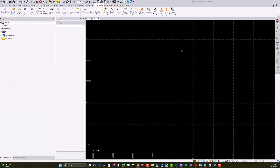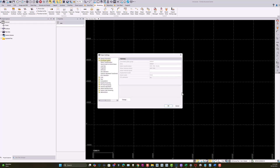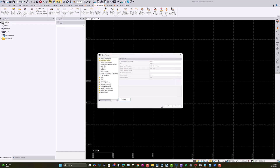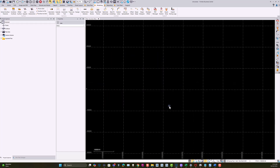Now we go back into TBC and we need to do a couple of things. The first thing is to set up the coordinate system for the project. We know this project is in Ohio North, so I'm going to go in and say 'Change Coordinate System', pick Ohio North, and say Finish. At that point, we've set the coordinate system up.